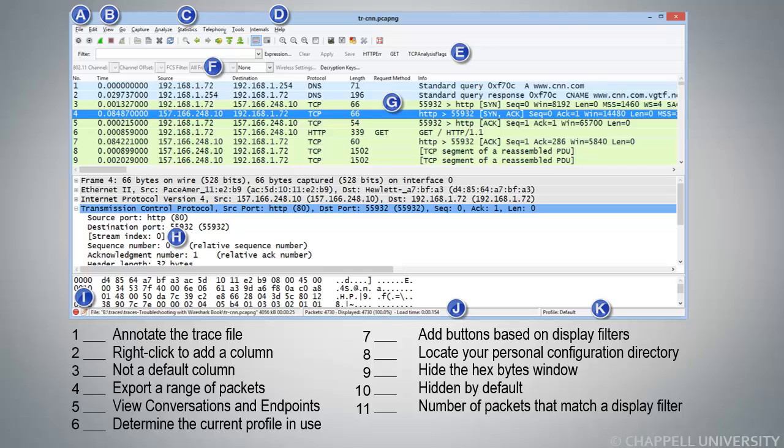Number 1 is Annotate the Trace File. And that would be the bottom left-hand corner. You can see the icon that's a piece of paper and a pencil. So the answer would be I.